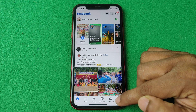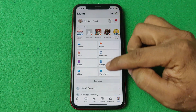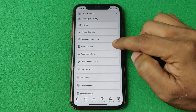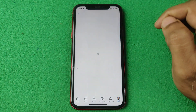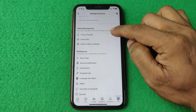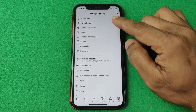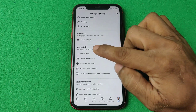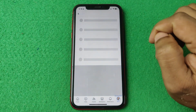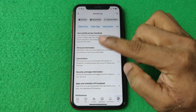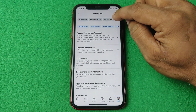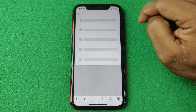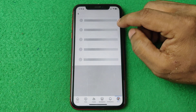Tap on the menu and just swipe up. Tap on Settings and Privacy, then tap on Settings again. Swipe up to find Activity Log and tap on Activity Log. It will open the Activity Log — then tap on Activity History, which opens another screen.